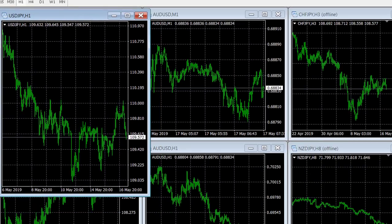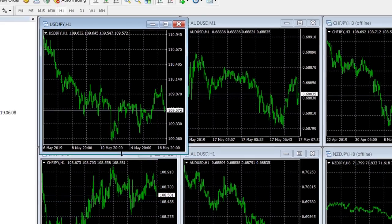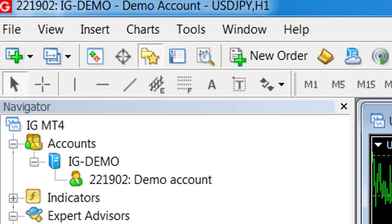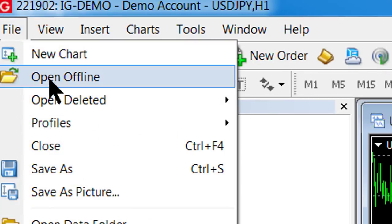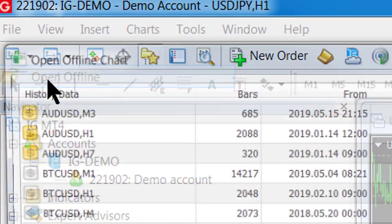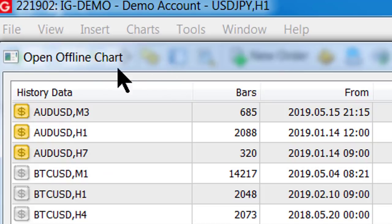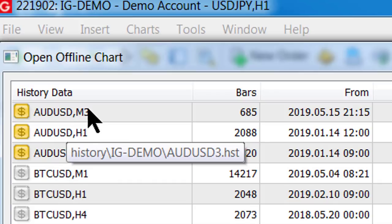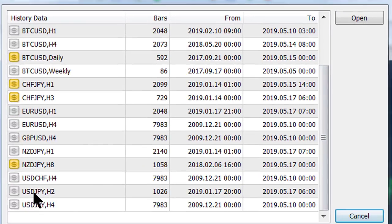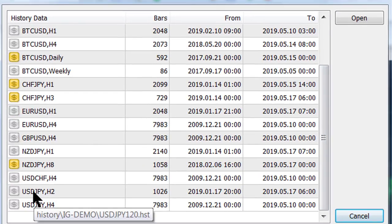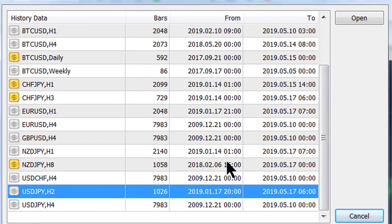Now you notice nothing has happened there. So the thing to do next is go to File, Open Offline, and we look for the yen file. We look for a two hour yen file and there it is.